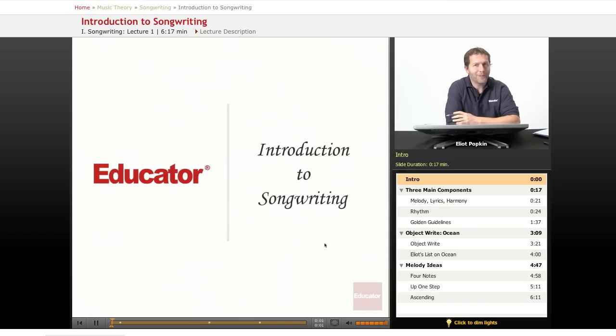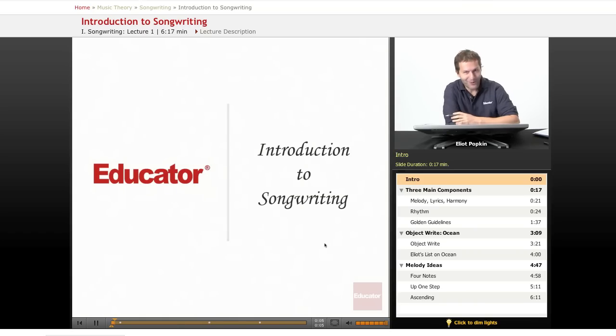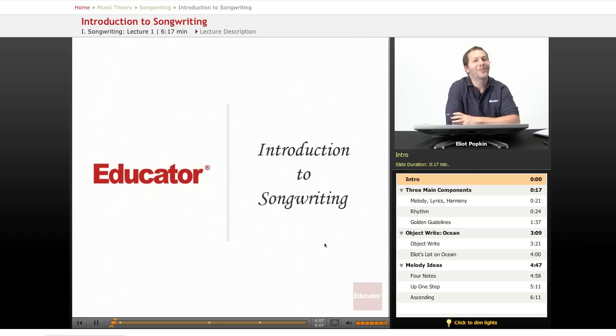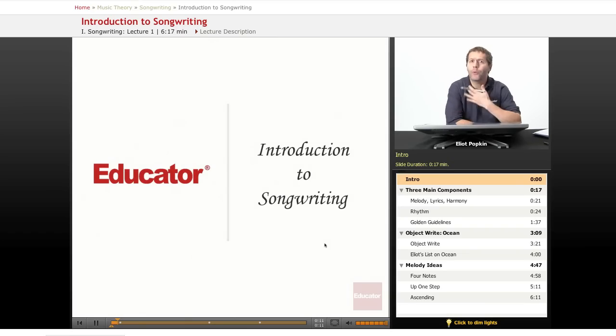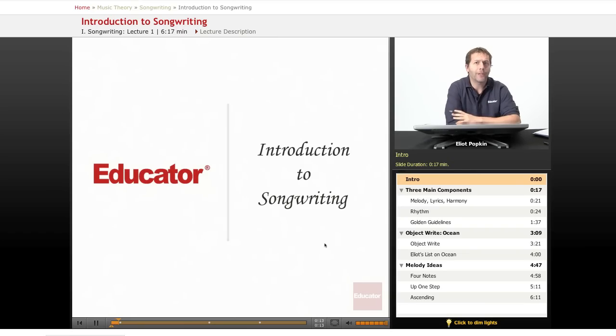Hello and welcome to Educator.com. My name is Elliot and I'm your songwriting teacher. This course is Introduction to Songwriting. This is our first lesson, so I'm going to give you an overview of all the amazing things we're going to study here.